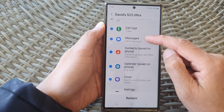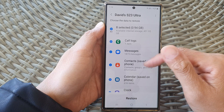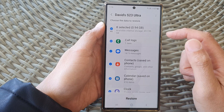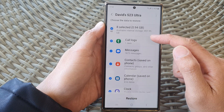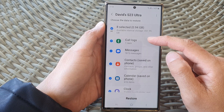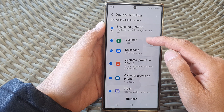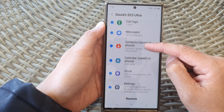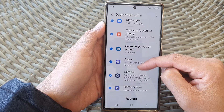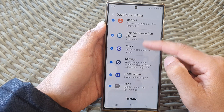Go down the list and select what you want to restore. At the moment I can choose to restore call logs, messages, contacts, calendar, clock, settings, home screen and apps.